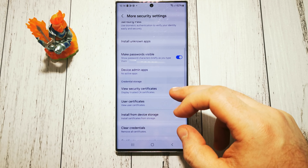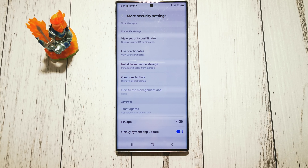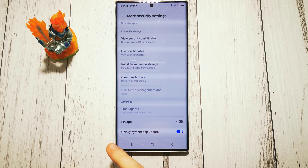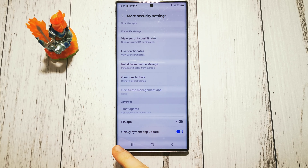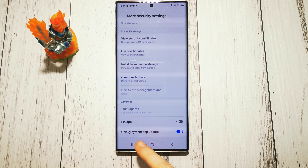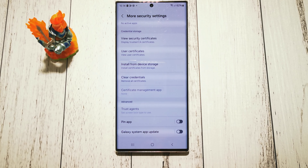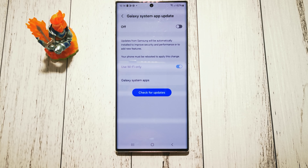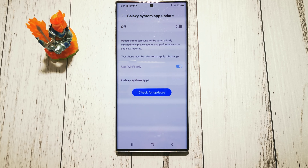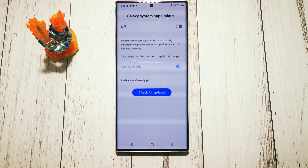And here at the bottom we have Galaxy System Update. To turn it off, simply tap it once. And now our system updates won't be updated automatically.